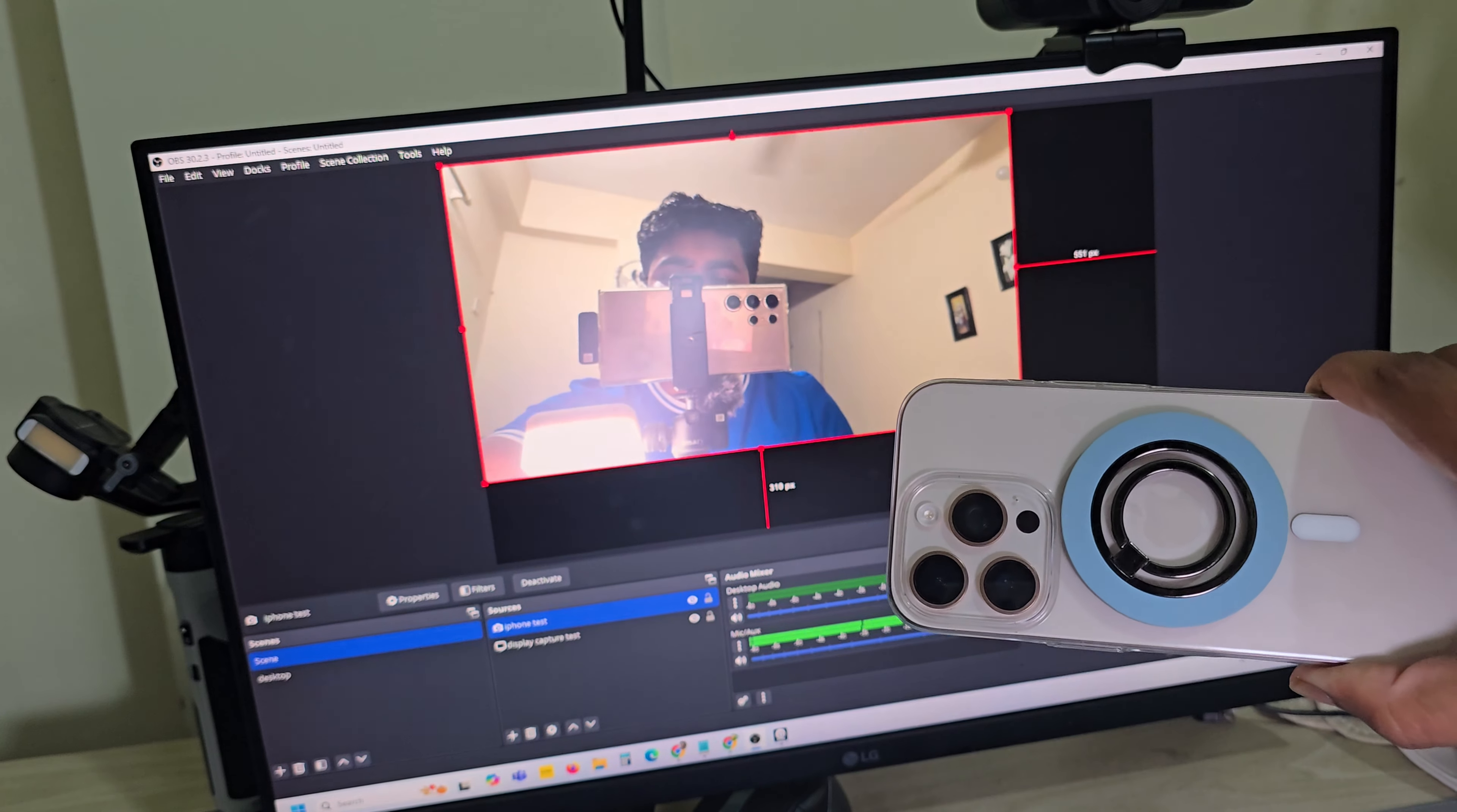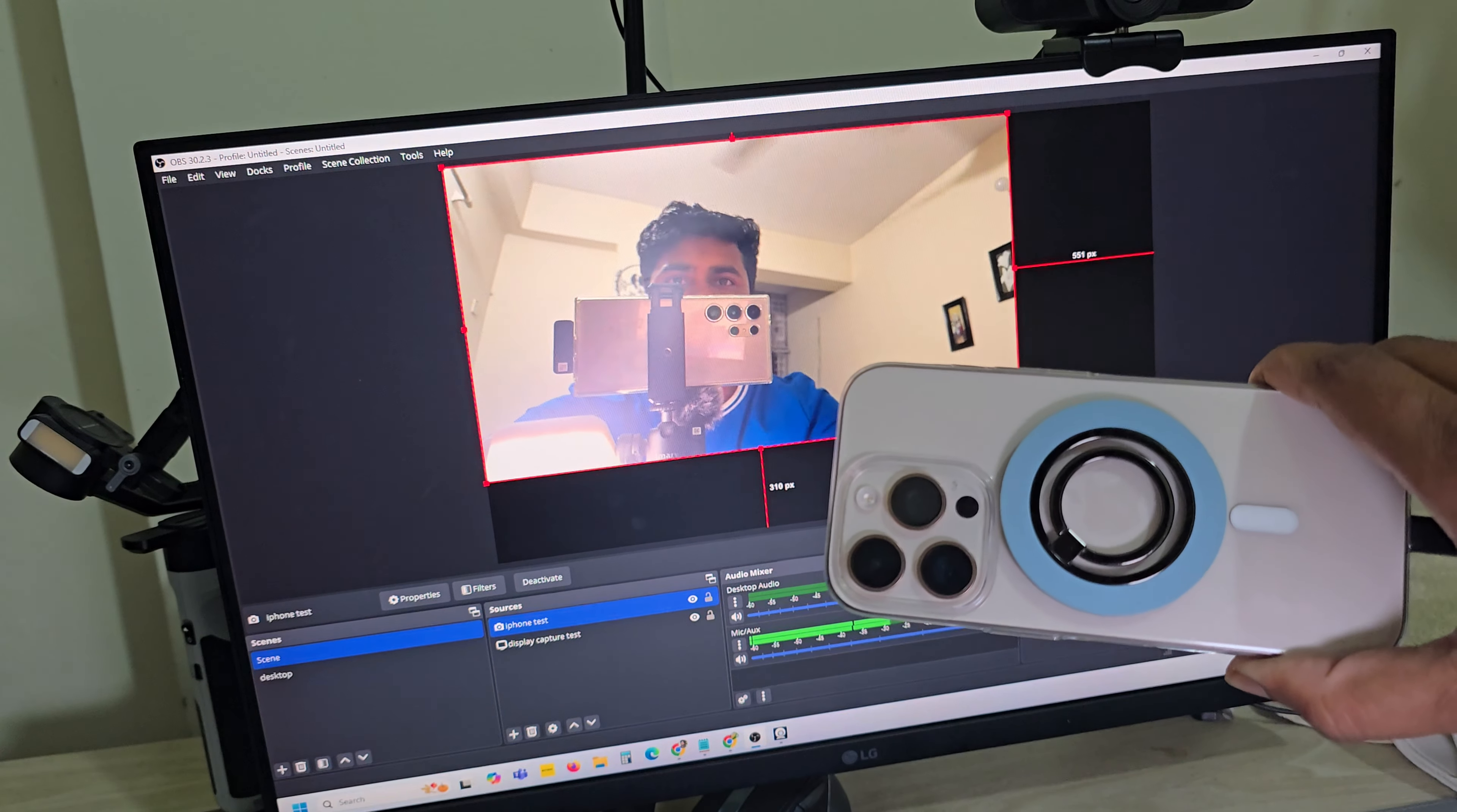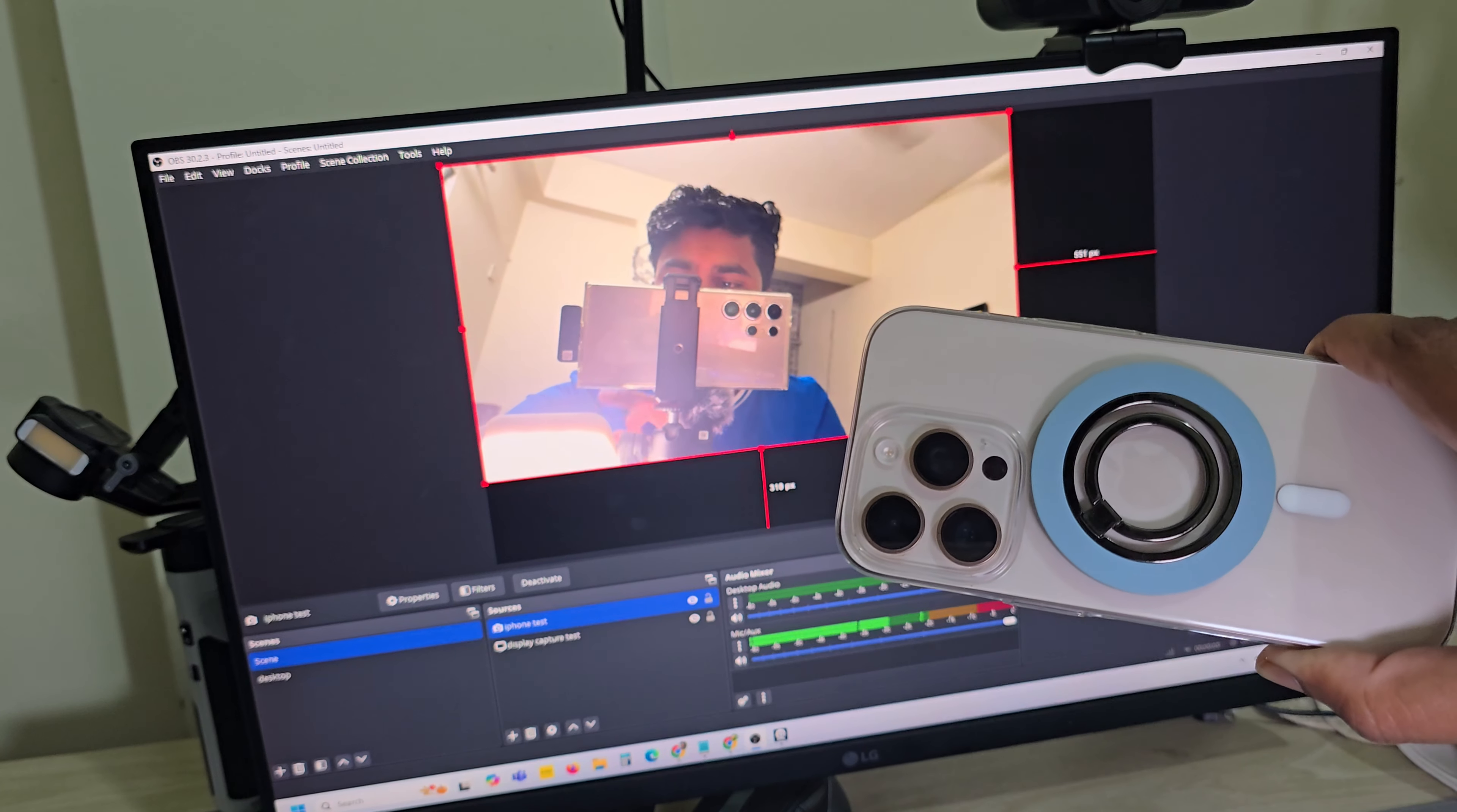Now you can see my iPhone as a webcam. This is in OBS. That's it! Thank you. Don't forget to give it a thumbs up. Have a good day!